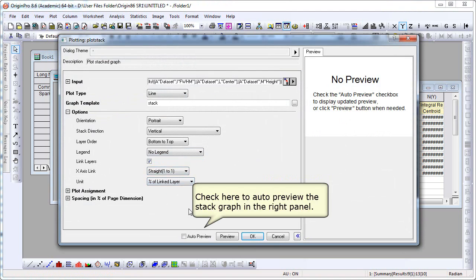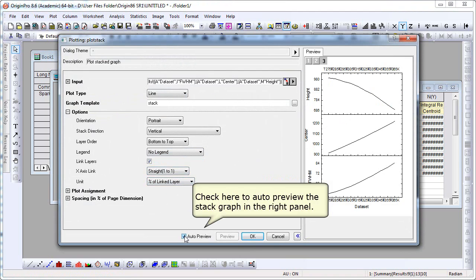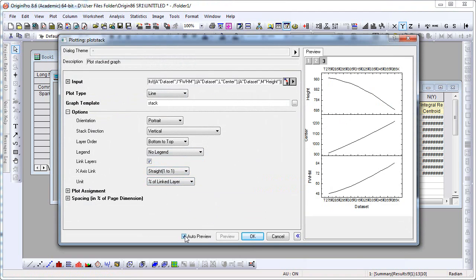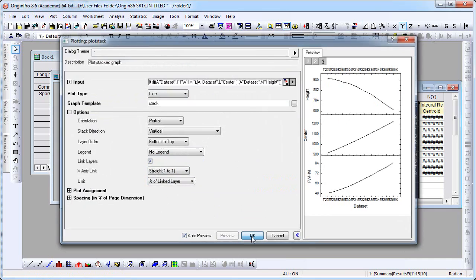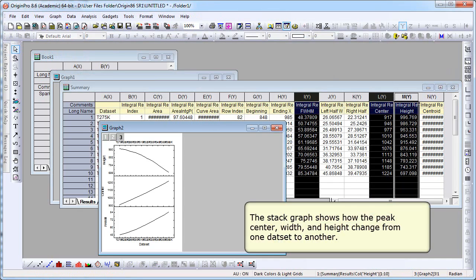Check the auto preview checkbox so you can see a preview of the graph before clicking OK. The stack graph shows how the peak center width and height change from one data set to another.